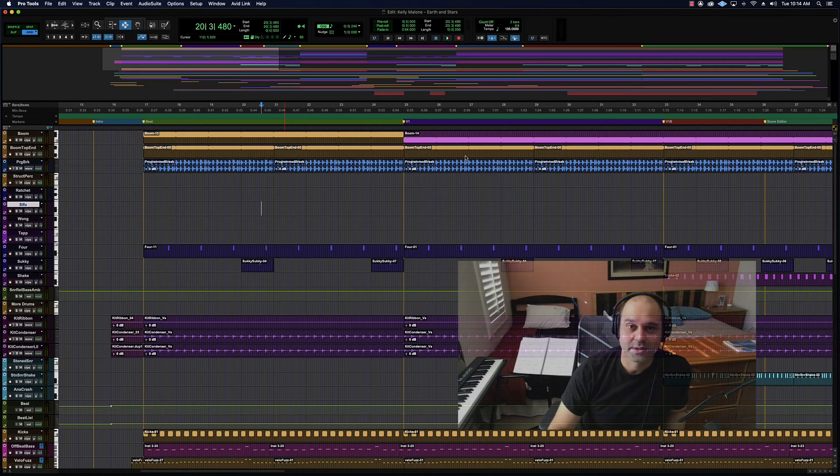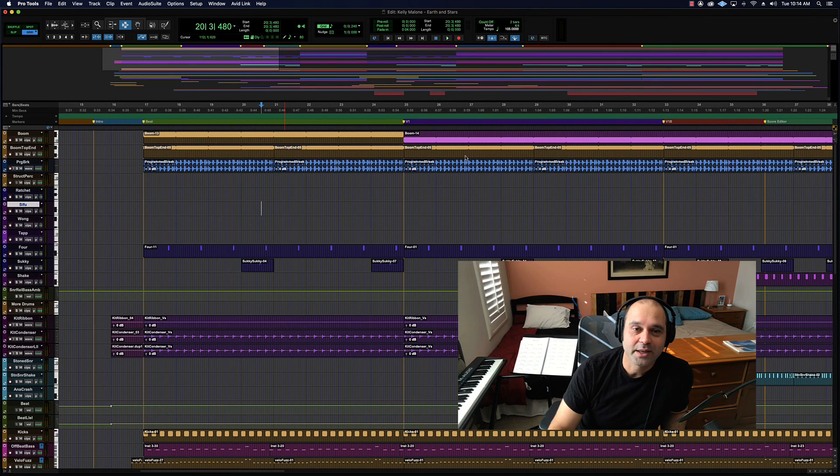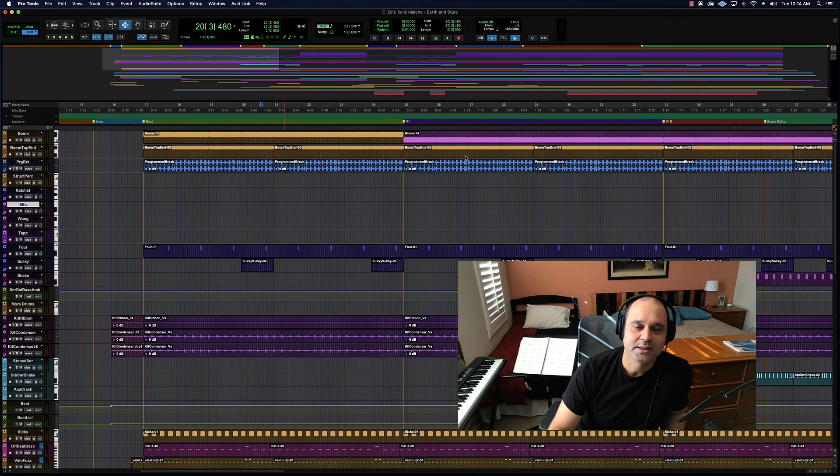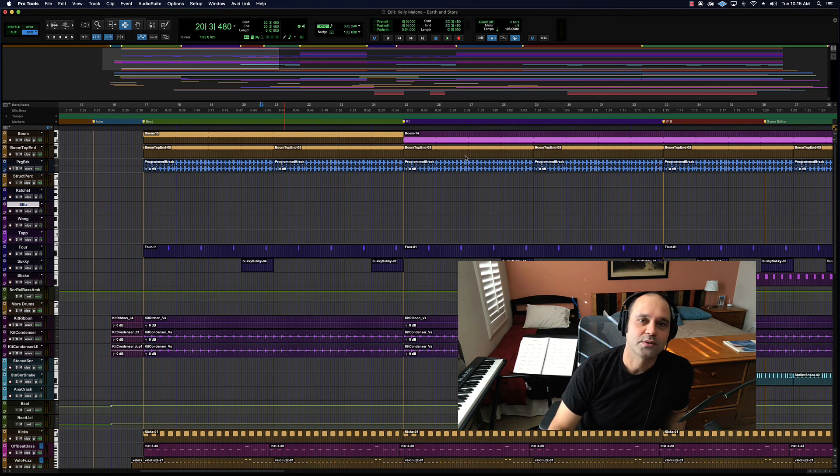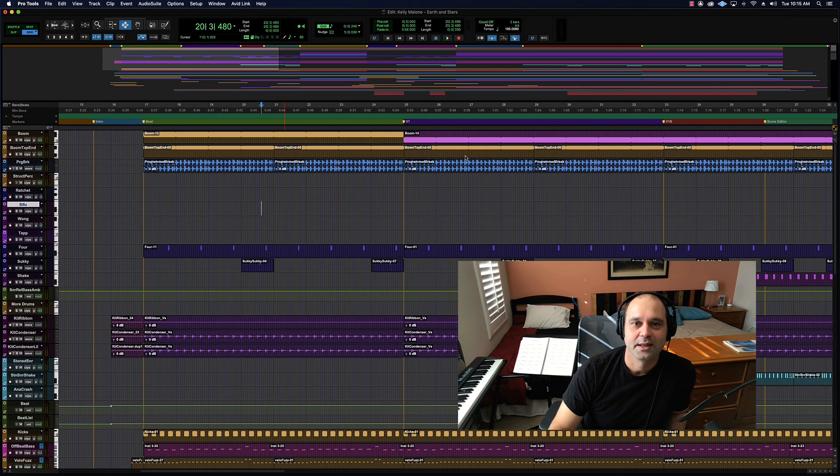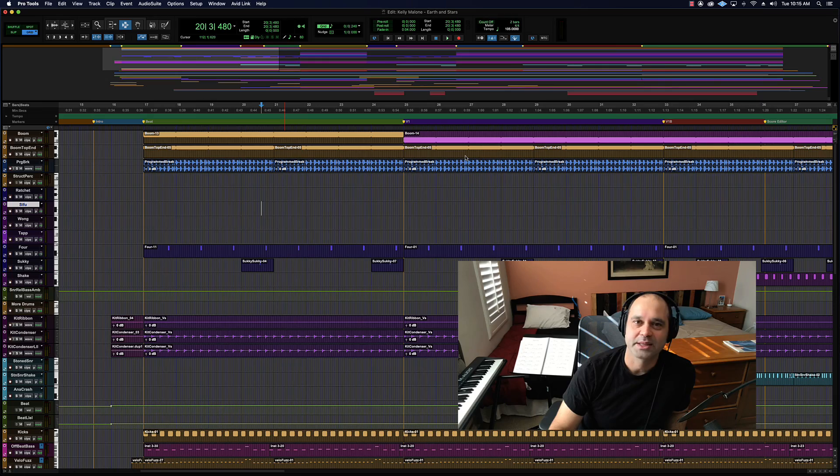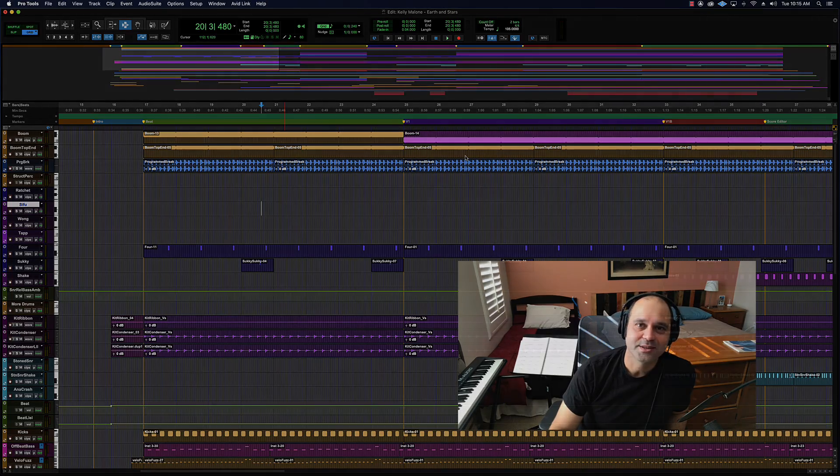All right, so that's it for that one. Timeline selections, edit selections, and the universe view were the big concepts there. Hopefully those all made sense. On to the next one.